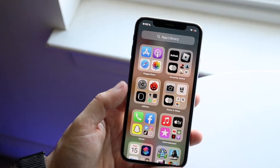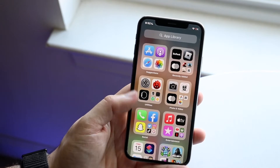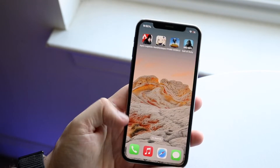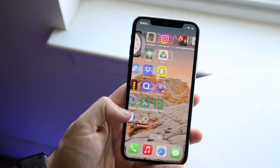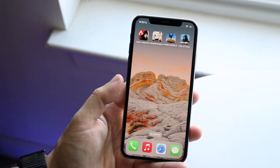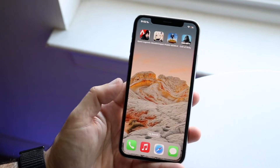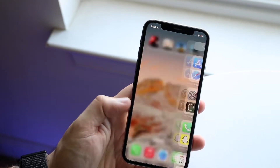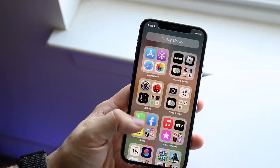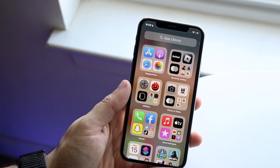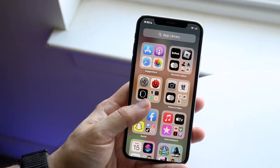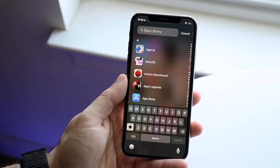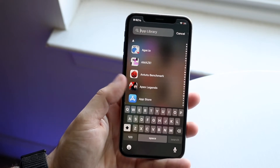Your App Library is basically a categorized way of viewing all your applications. Not every single application that you download will be visible here, depending on your settings. You can also swipe down from here and see a complete list of every single application on your iPhone.